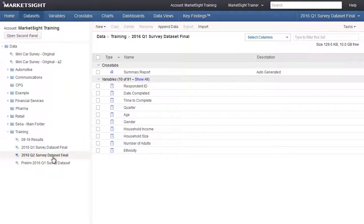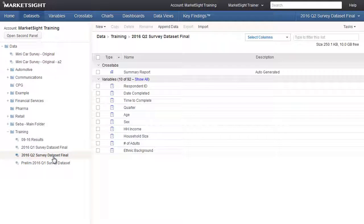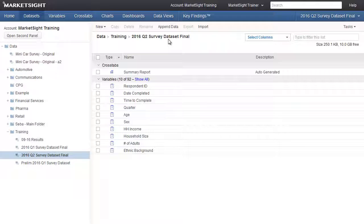By clicking on this dataset, we'll make it our active dataset. We can now view and edit all the variables, crosstabs, charts, dashboards, and data views, which are now updated with a new wave of data.